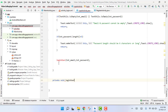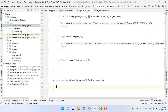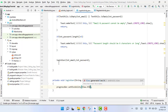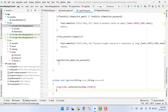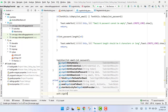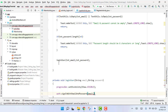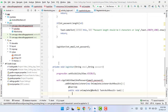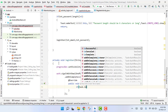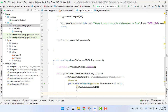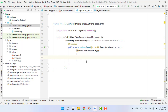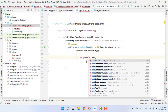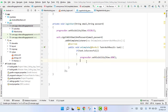Now we create a separate function: private void loginUser(String email, String password). Inside this function, first we call progressBar.setVisibility(View.VISIBLE). Then we call auth.signInWithEmailAndPassword(email, password) and add an OnCompleteListener. Inside, we check if the task is successful, meaning the user is successfully logged in, so we call progressBar.setVisibility(View.GONE).